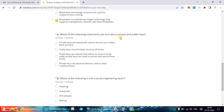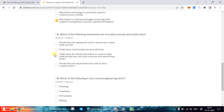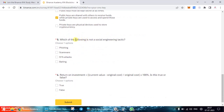The fourth question is: which of the following statements are true about private and public keys? The options are: private keys are passwords used to access your online bank account; public keys must be kept secret at all times; public keys are shared with others to receive funds while private keys are used to access and spend those funds; or private keys are physical devices used to store cryptocurrency. The correct answer is the third option.